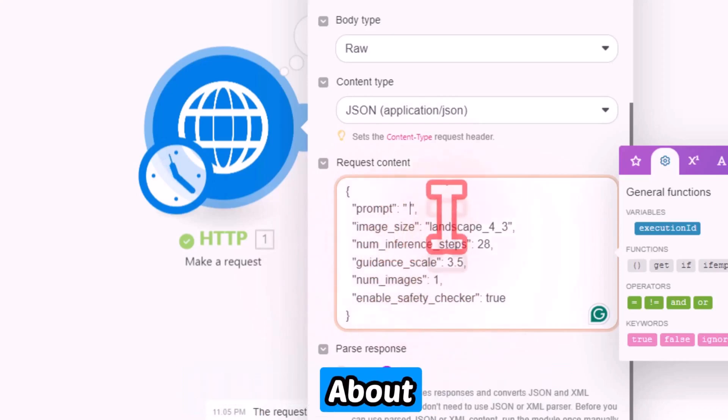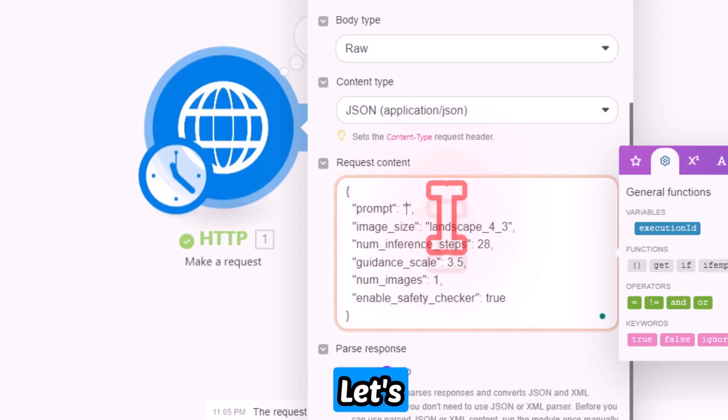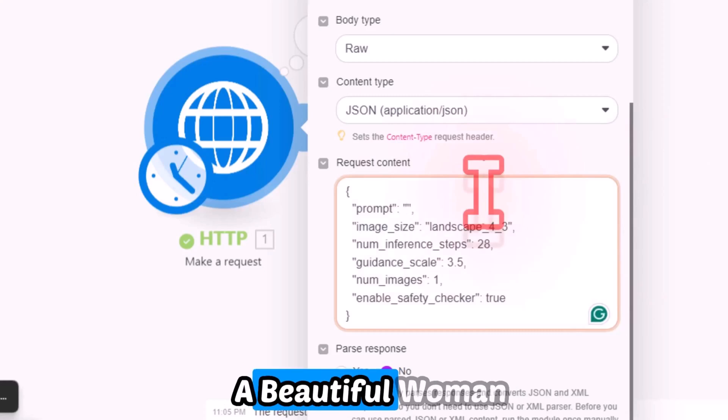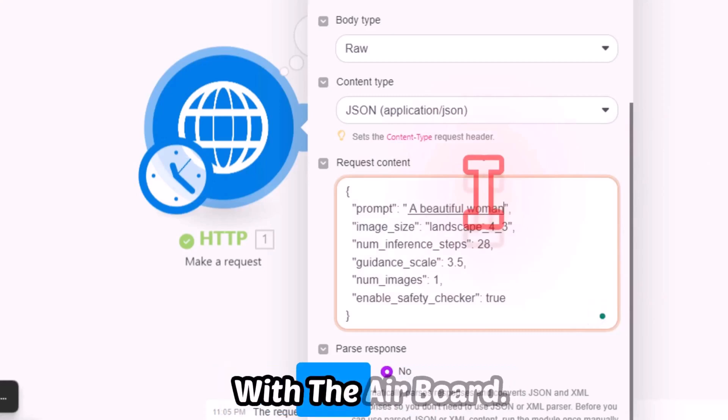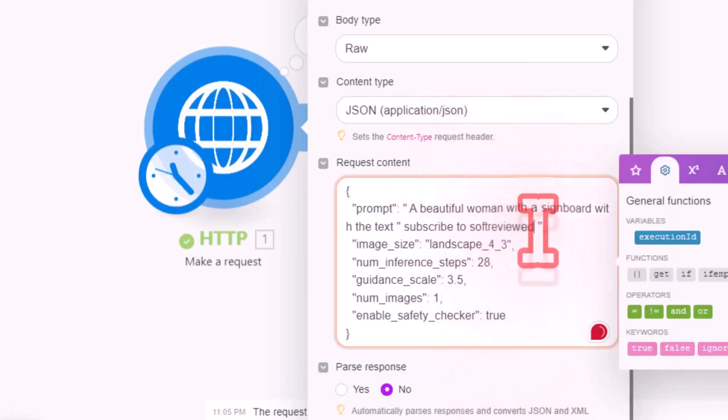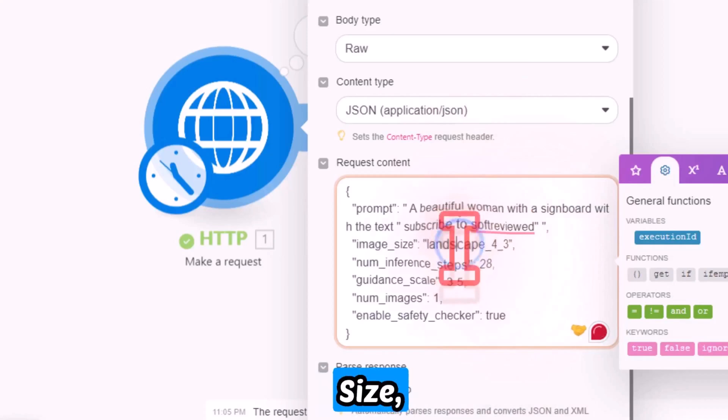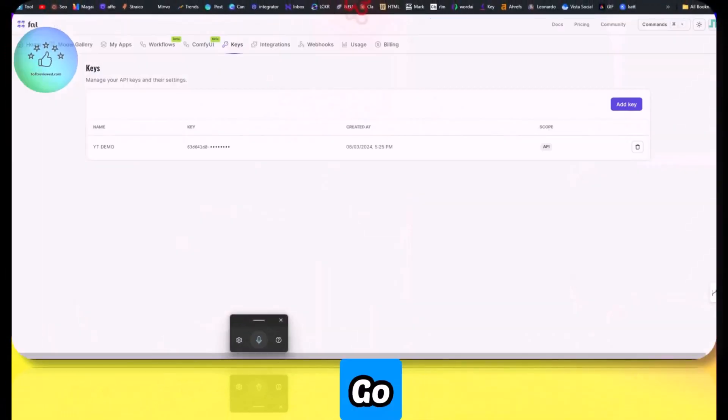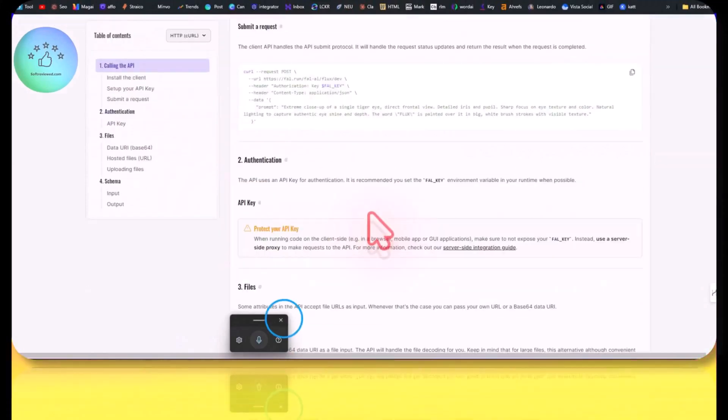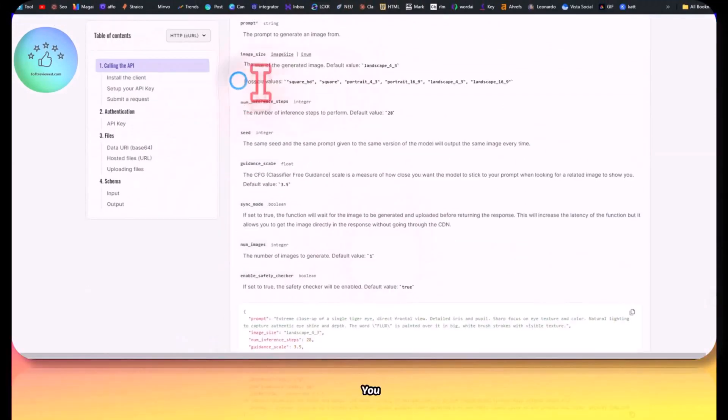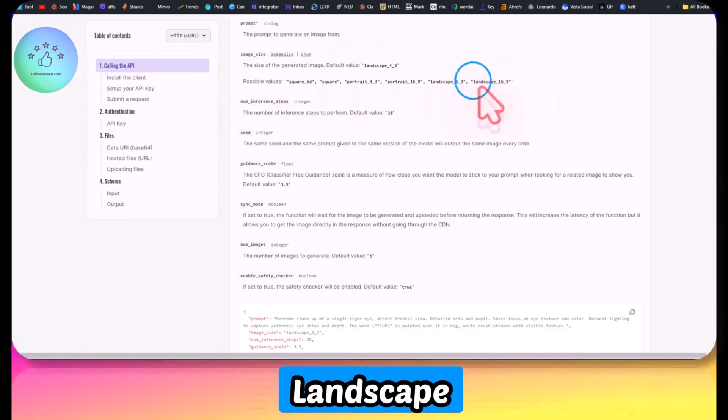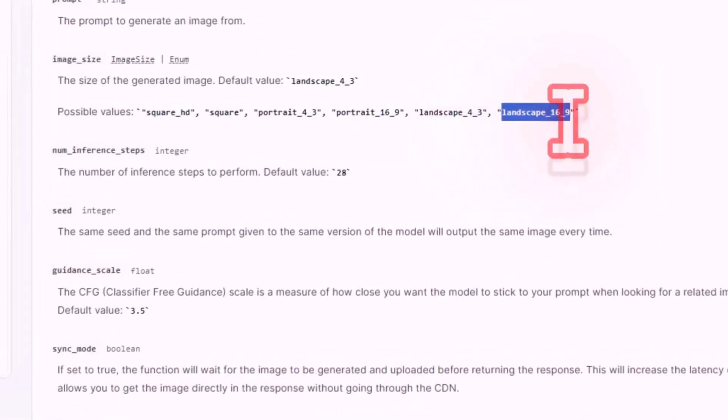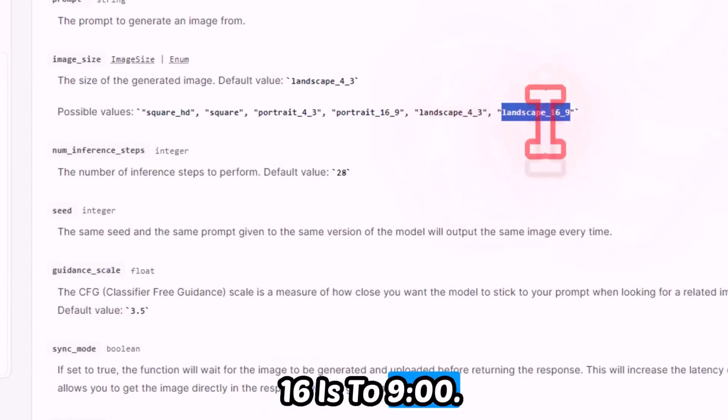In order to test it, let's just do a beautiful woman with a board. Let's keep it landscape. If you want to change the image size, you can go to the documentation here. You can have it like landscape 16:9. So let's just copy landscape 16:9. You can also have landscape 4:3, portrait 16:9, the square image, and portrait 4:3 also.